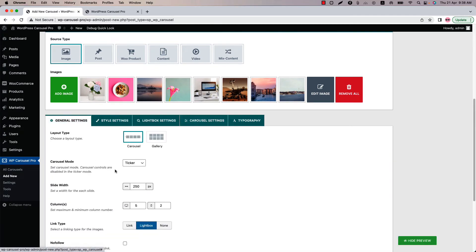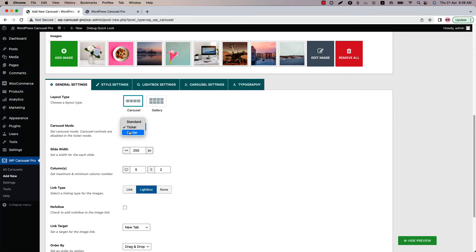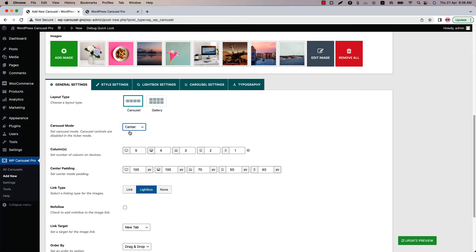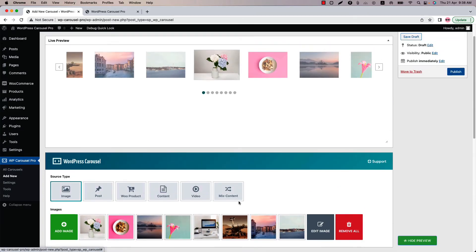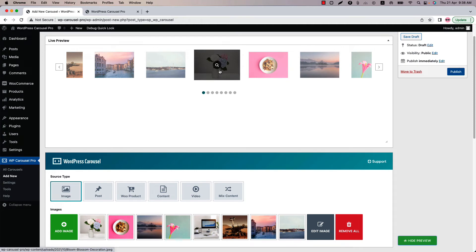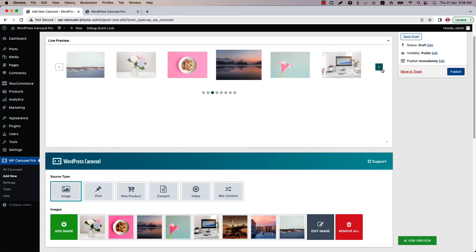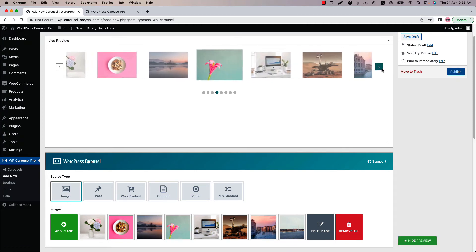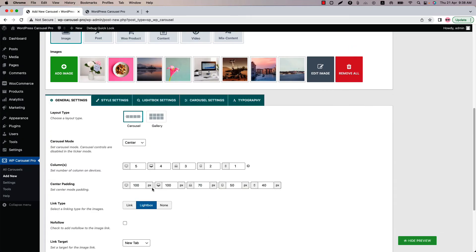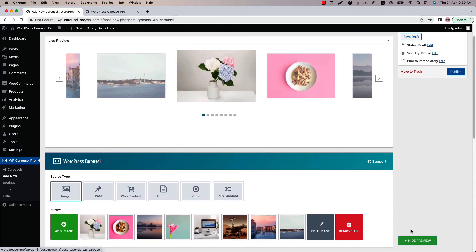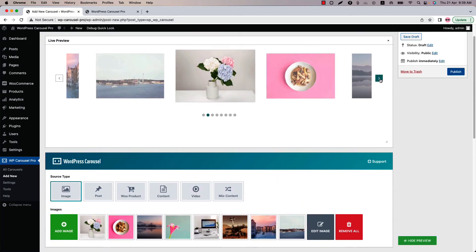And the last one is center mode. Select center and update the preview. You can see the center image gets bigger and becomes clearer than other images. If I reduce the column value to 3 and update the preview, then it will look much better.